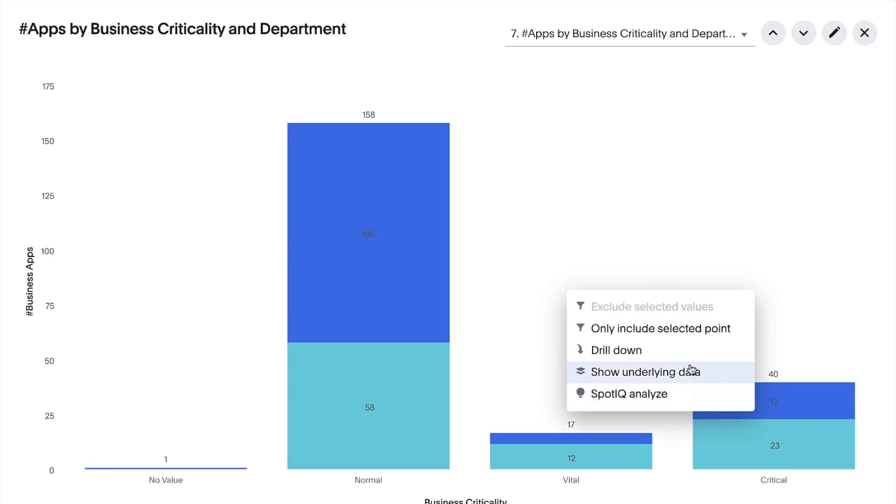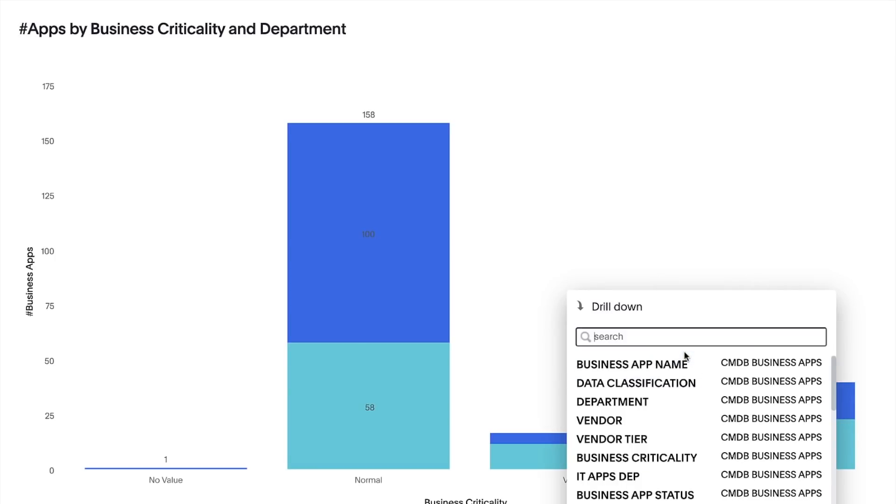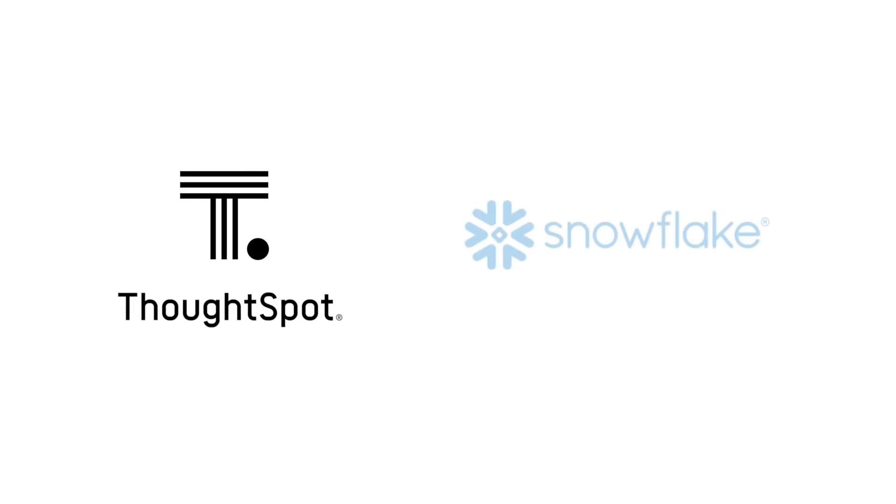That's ThoughtSpot for Snowflake's Business Application Management Analytics. Insights at the speed of thought.